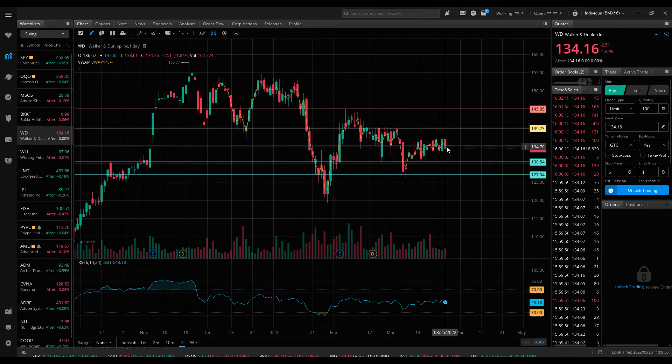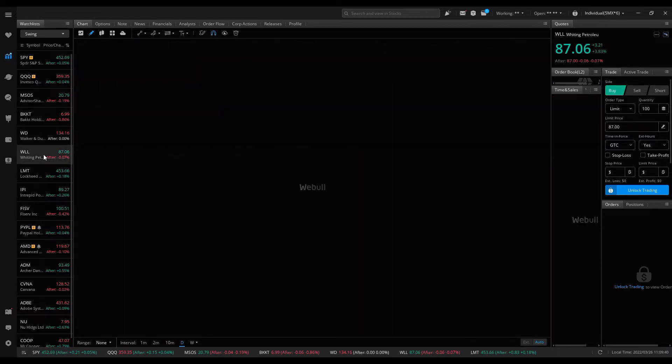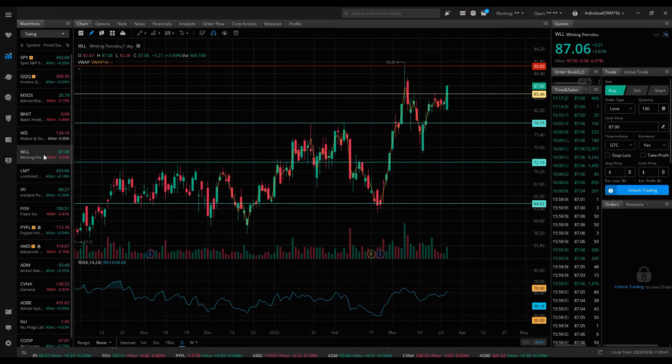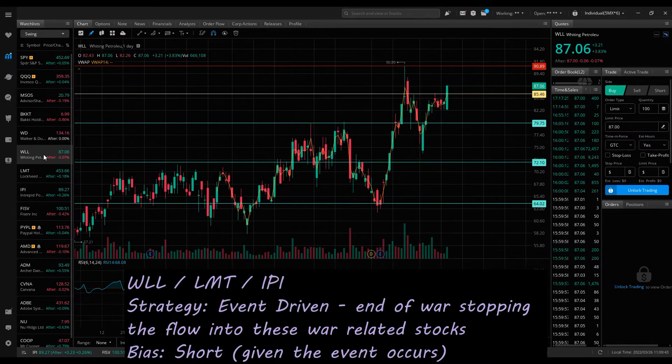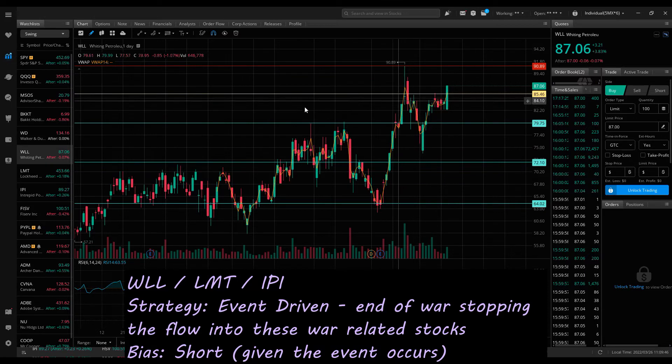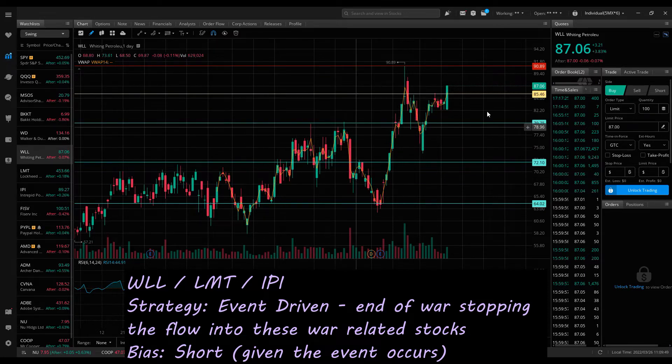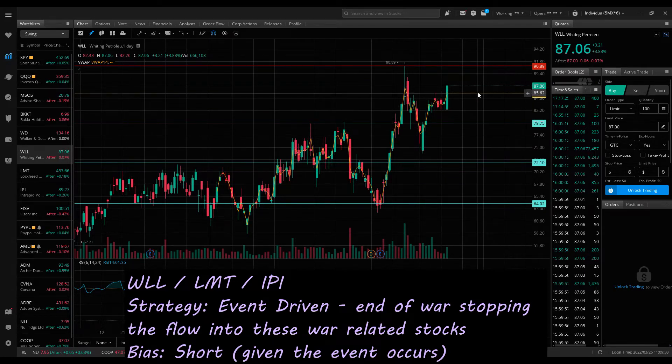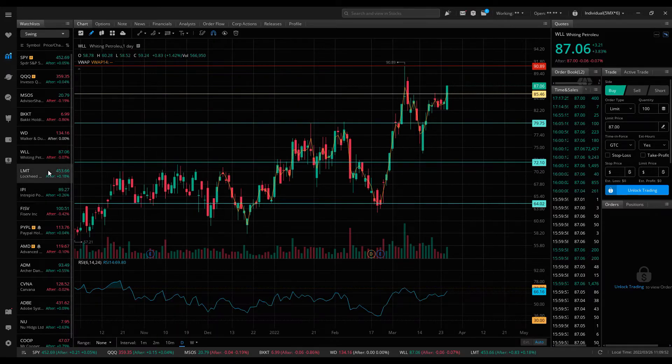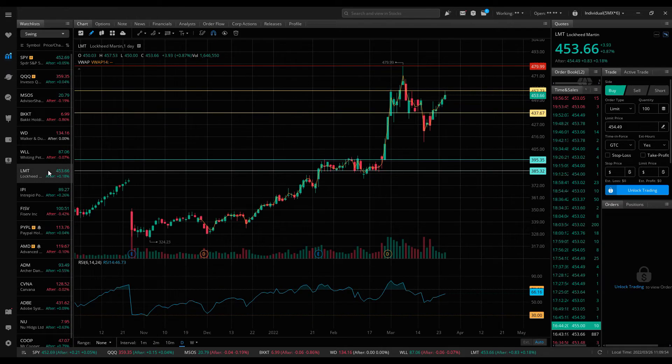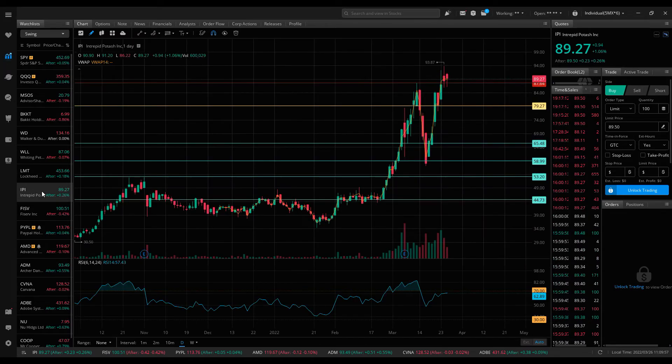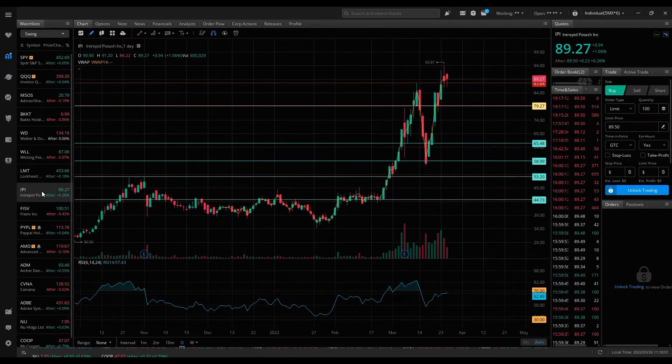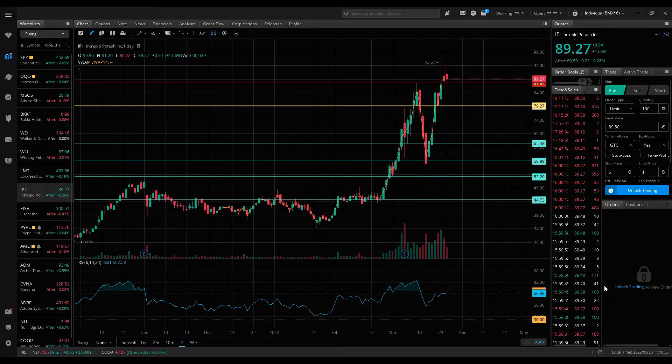The next three names: WLL, Whiting Petroleum—price of oil went up this week again, so this isn't something that I want to enter short on just yet. Really I'd be looking for, with all of these names, LMT the defense stock and IPI the mining stock, you see that one making new highs. All three of those stocks moving higher this week as the war continued.